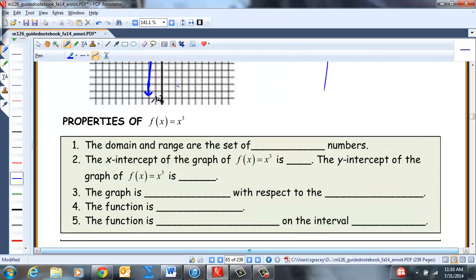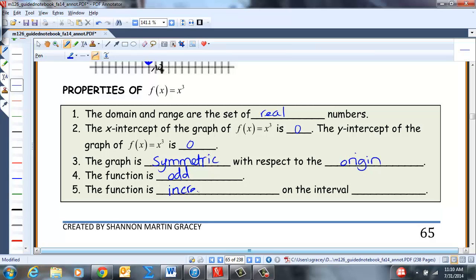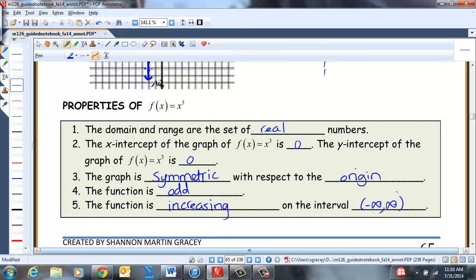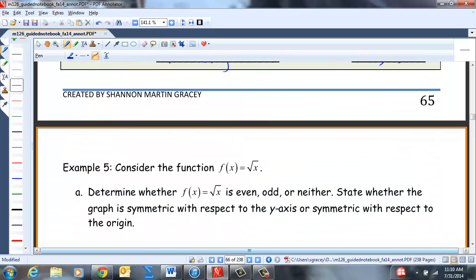Properties of F(x) = x³: domain and range are all real numbers; X-intercept is 0; Y-intercept is 0; graph is symmetric with respect to the origin; function is odd; function is always increasing on (-∞, ∞). As we move from left to right, the Y values go up.